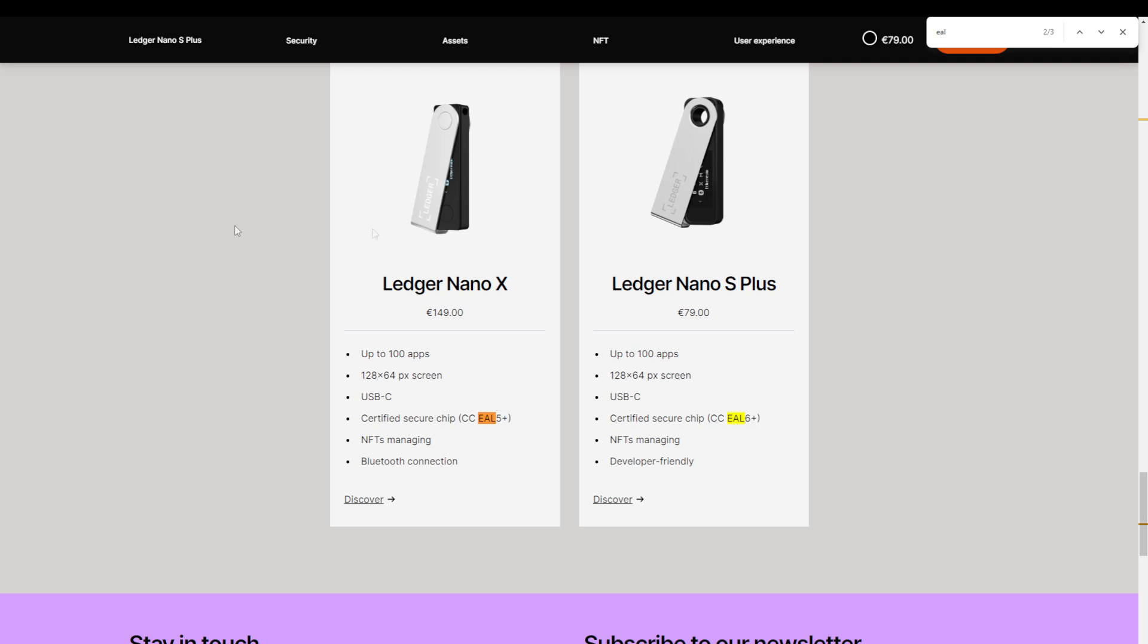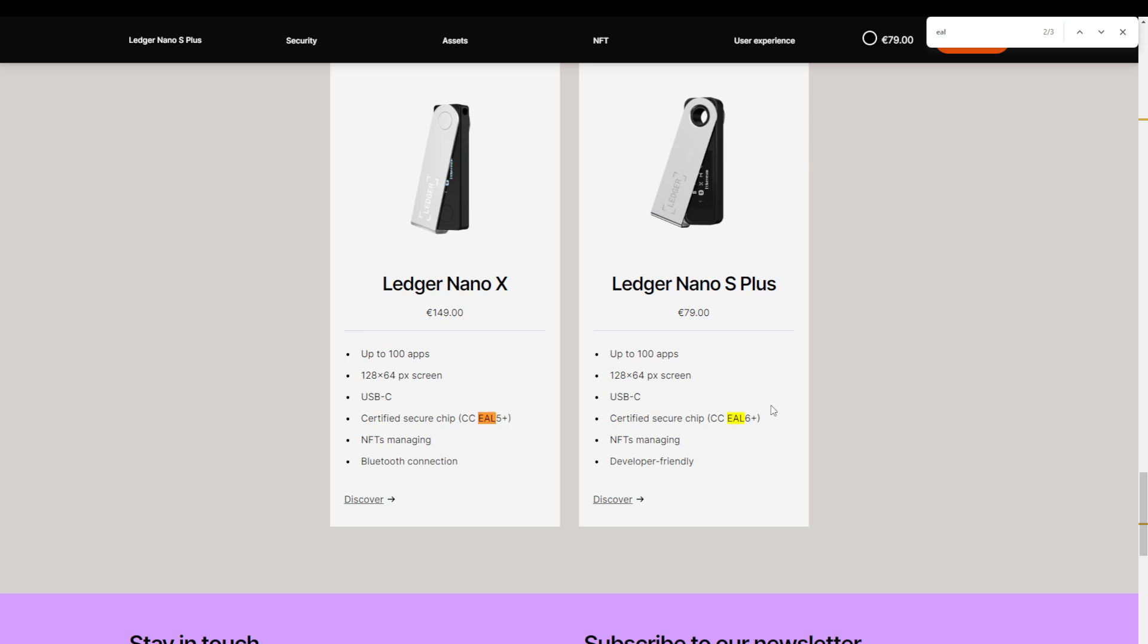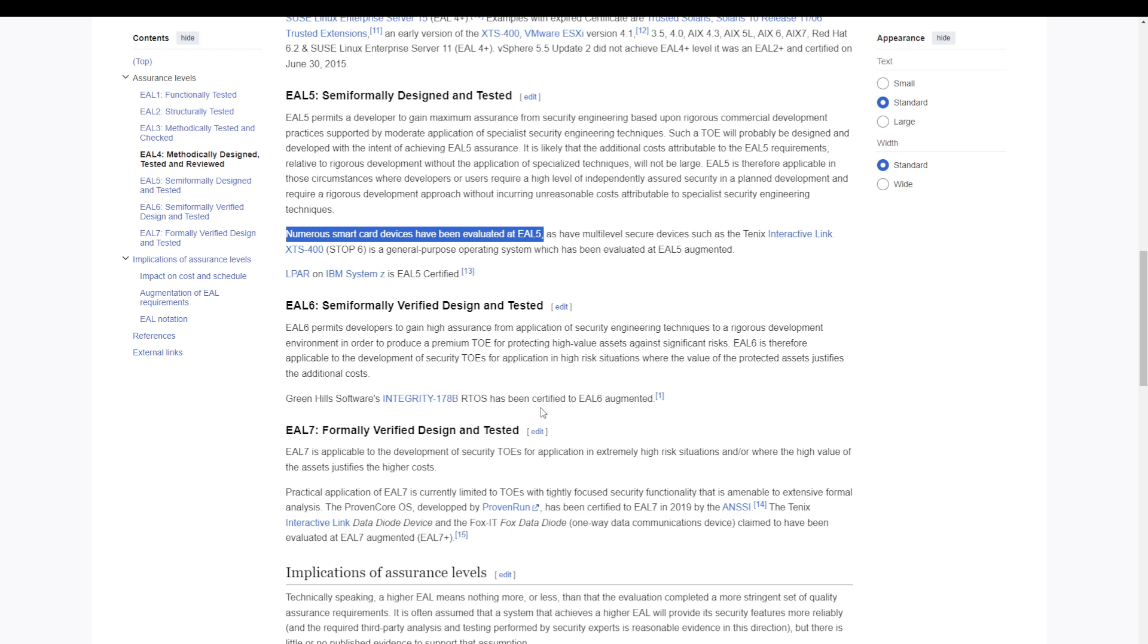So here if we compare our biometric device with the Ledger Nano X, they both have bluetooth and we see that they both have the EAL5 plus certification. I think it's safe to assume that this is because testing the wireless connection at that certification level would make the device too expensive. Another way of interpreting this is that adding bluetooth makes things more convenient but also less secure as it adds another attack factor by making it accessible in a wireless way.